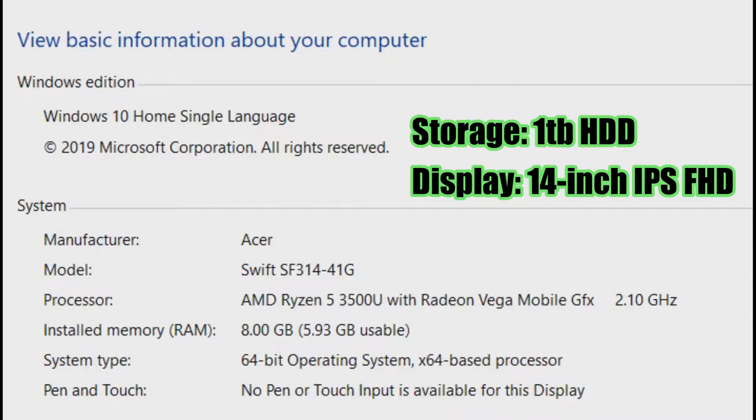And now for the specs. I already upgraded its RAM to 8GB for better multitasking.